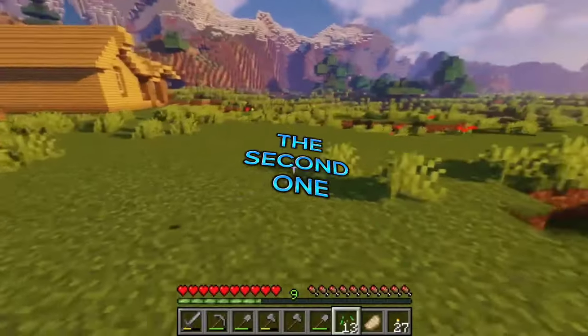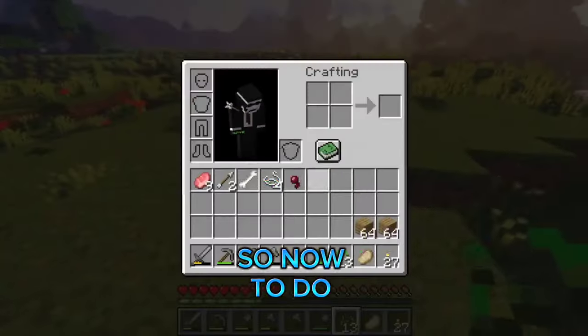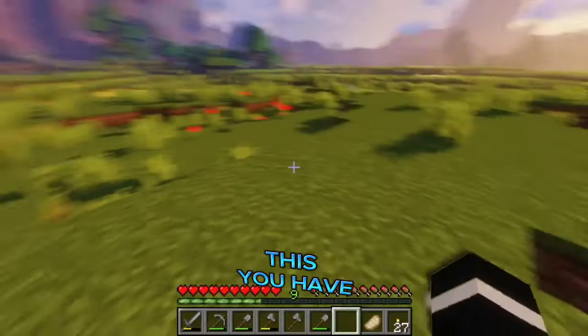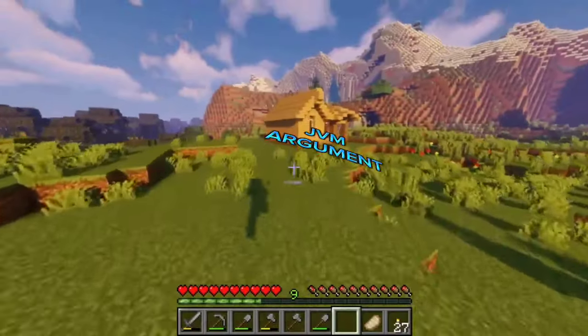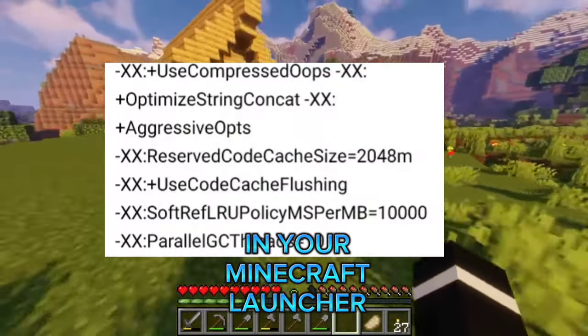So now, to do this, you have to paste this JVM argument in your Minecraft launcher.